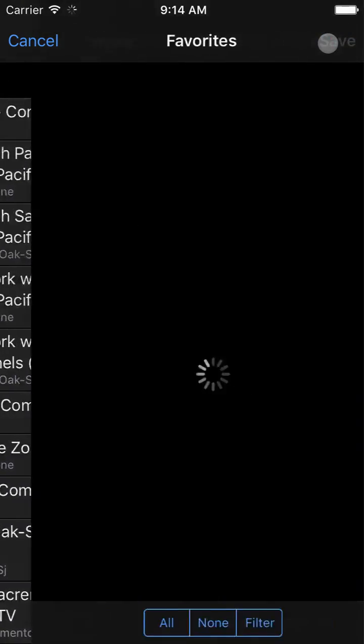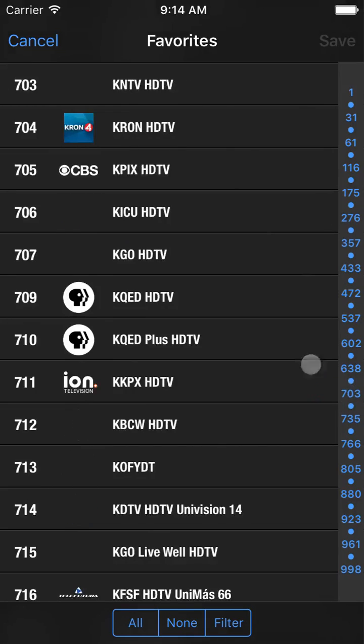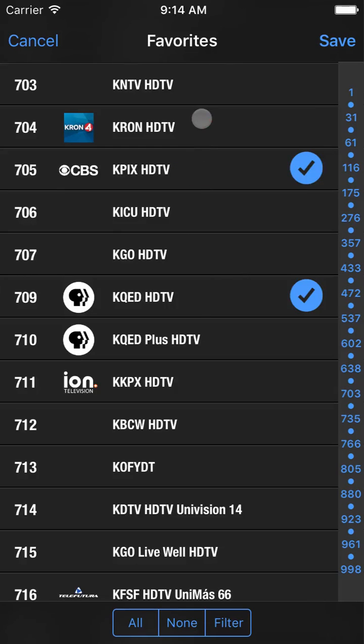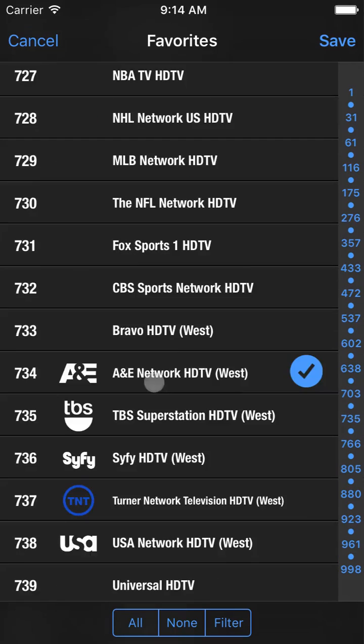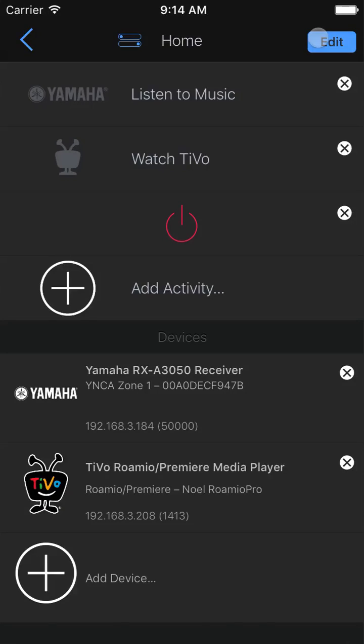The app detects our location and presents us with all available cable, satellite, and antenna services. We choose the appropriate one, select our favorite channels, save that, and we're finished with the TiVo.